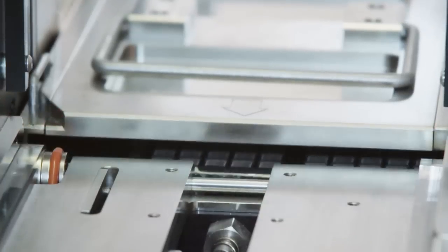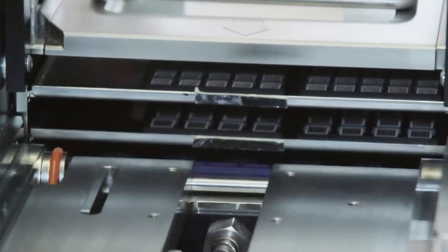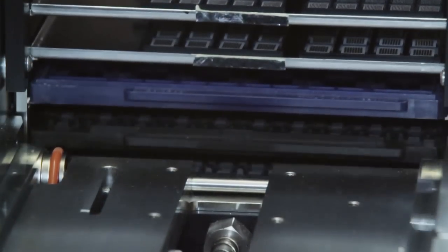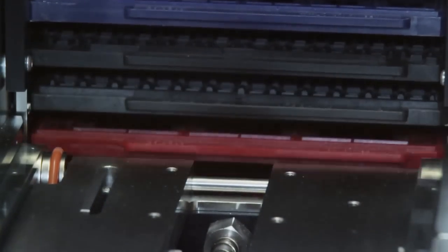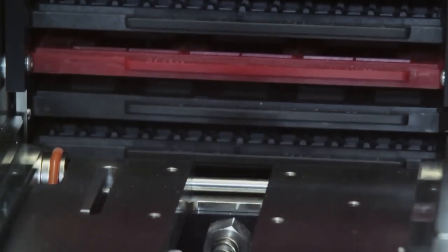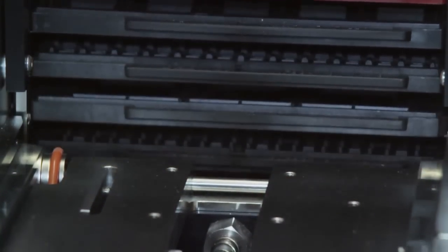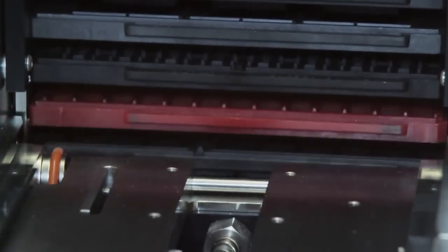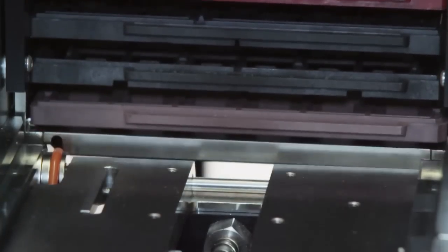The JTF-3 handles many tray applications in a single feeder. Run a variety of tray types without a changeover. Use it as a loader or an unloader.